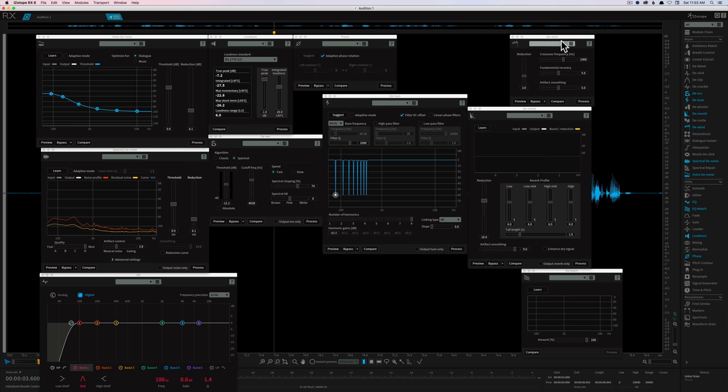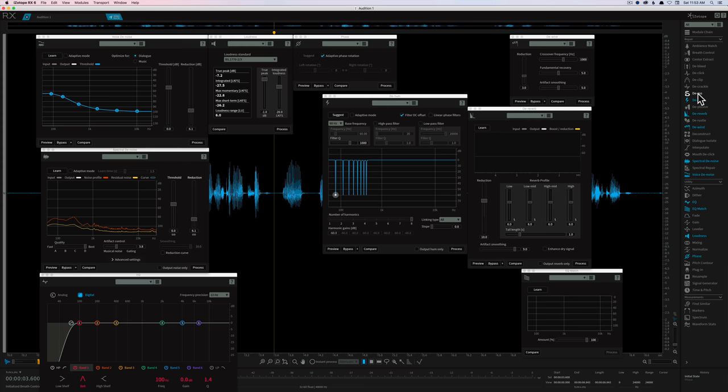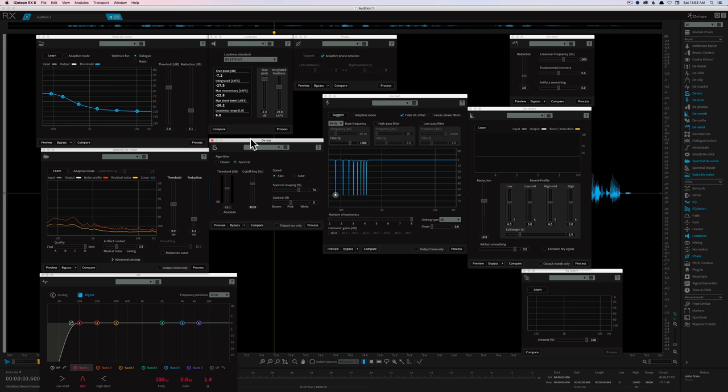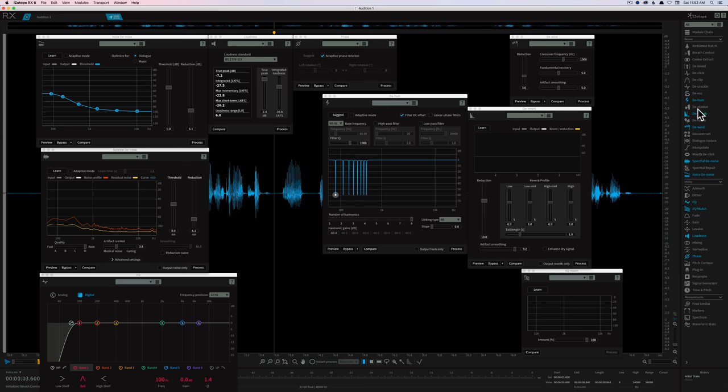DS, it does have a very nice de-esser as well. Here's the de-esser. It works great. The de-esser in Audition also works great. So it's just nice to have this as another option.